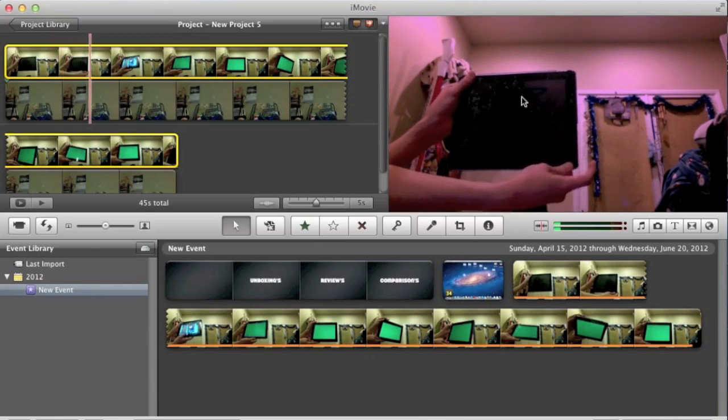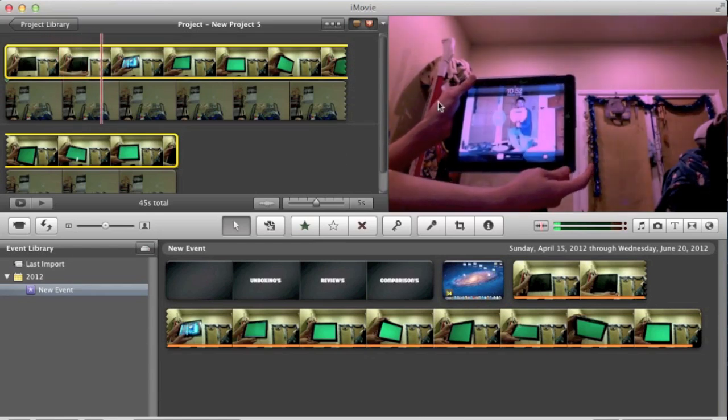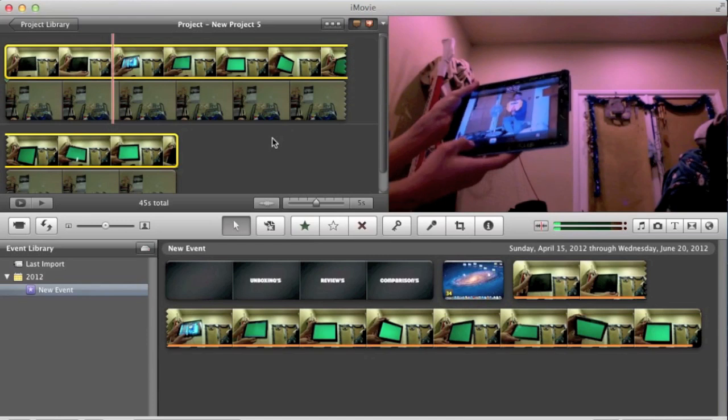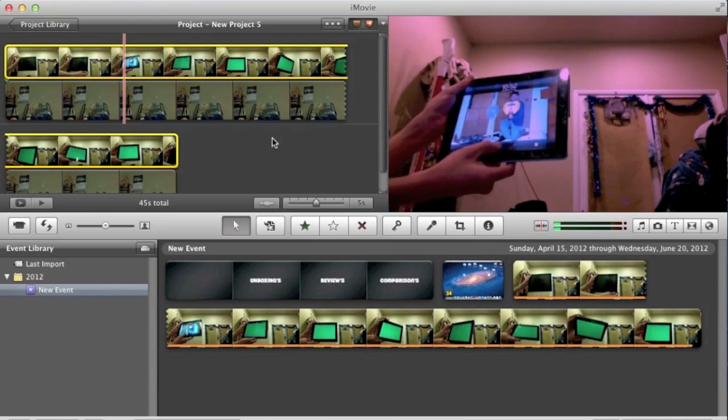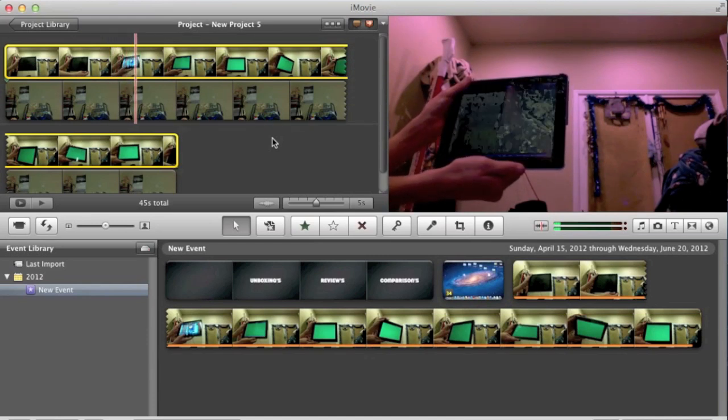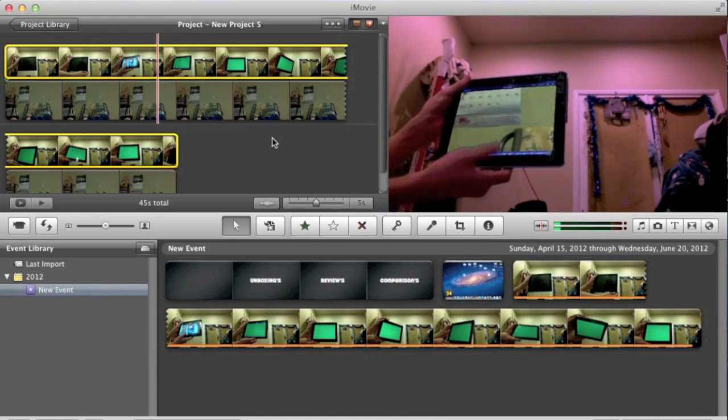There might be a little bit of graininess in the middle of it, but like I said you could edit that out. And there you go.